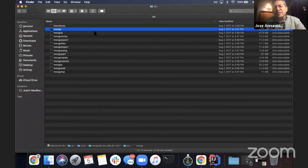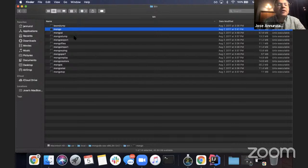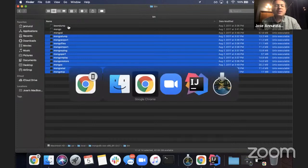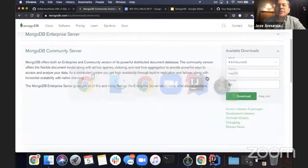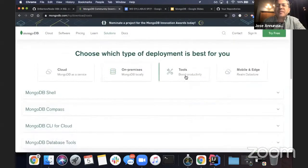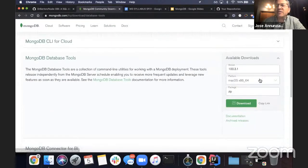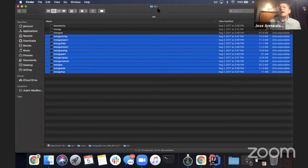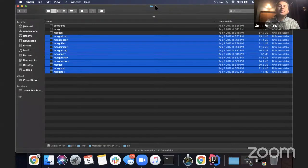There are other tools you can download as well under the database tools section. What I did is unzip the content and put it under the same bin directory. Then that bin directory needs to be added to your PATH. Once you add it to your PATH, you can run all these tools from the command line.